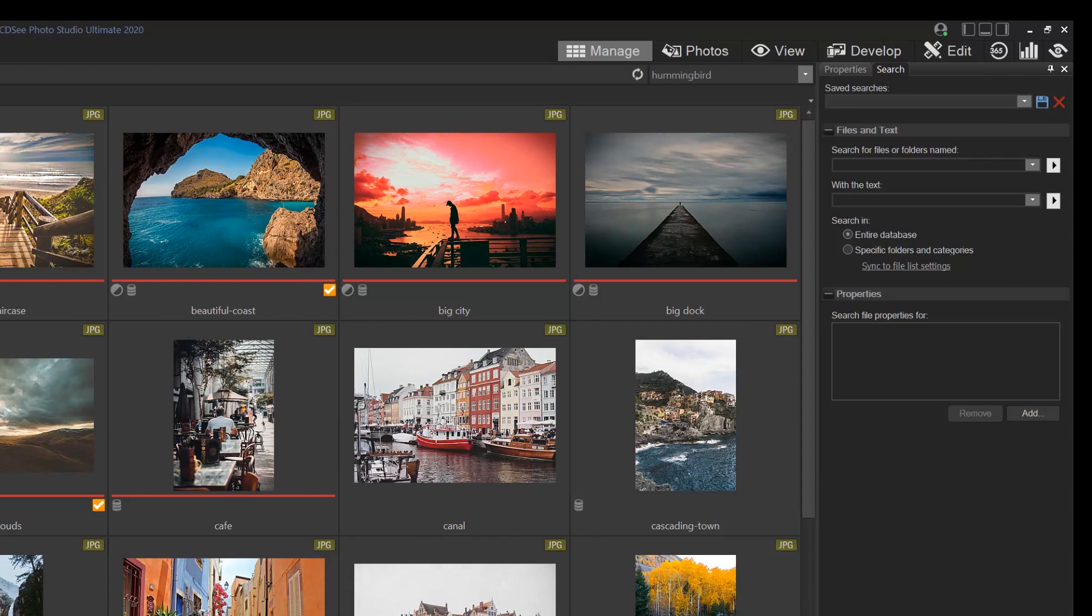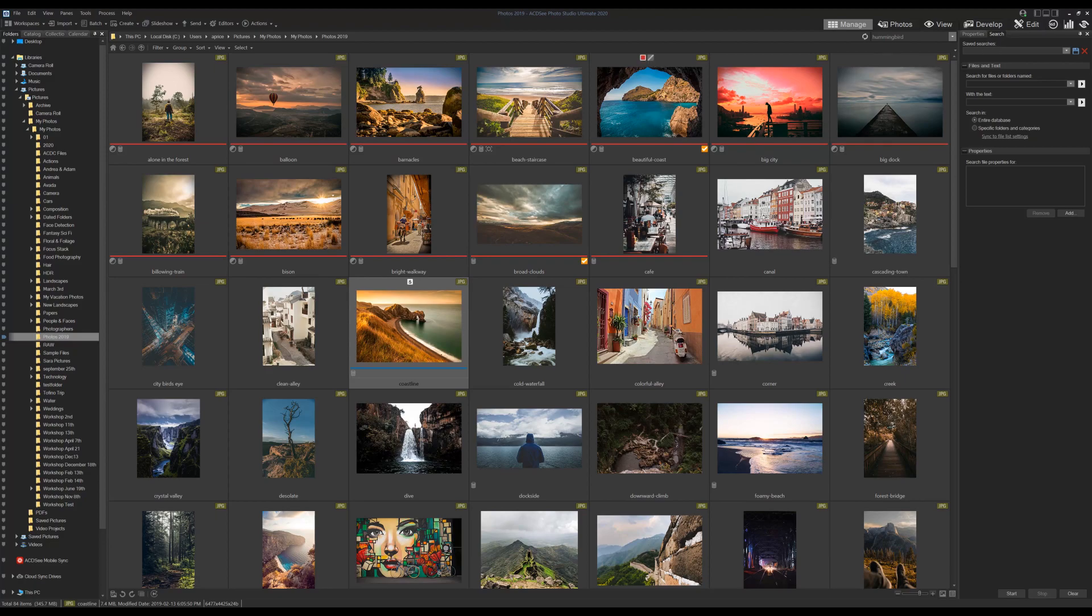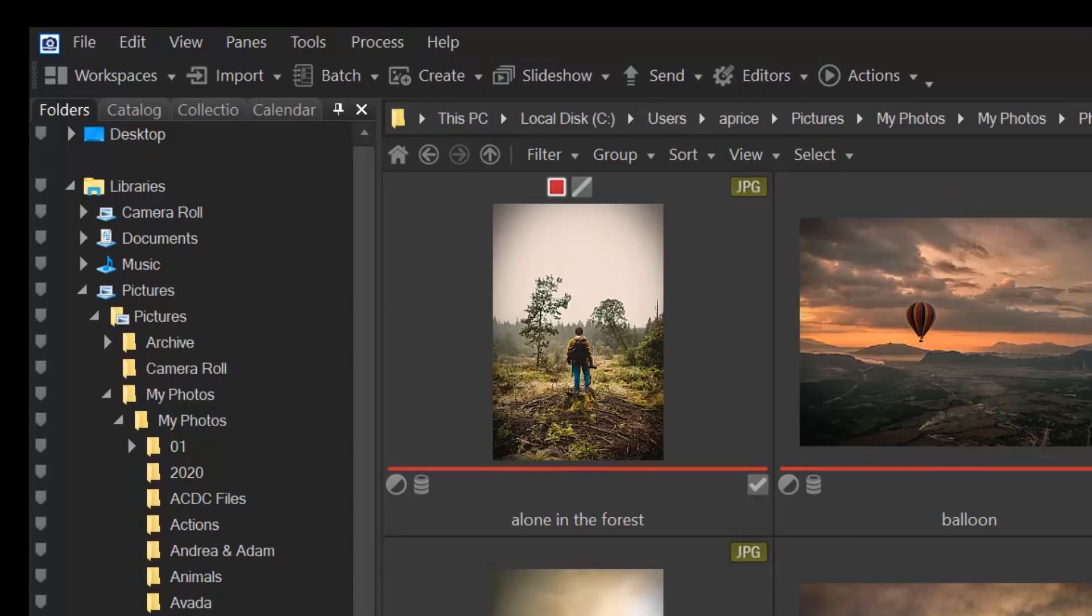Let's start with save searches. Save searches are a component of the properties panel within manage mode. You might not see the search tab by default in manage mode, so to turn it on you simply navigate to panes and select search from the drop down bar.